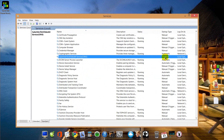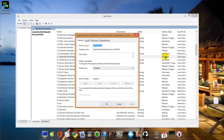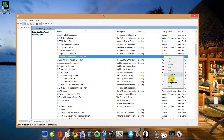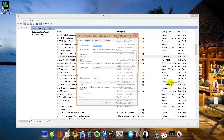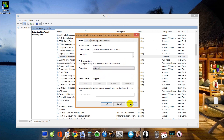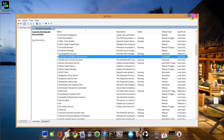It says Disabled. You can double-click on this, or you can right-click and go to Properties. Startup Type says Disabled. I'm going to set this to Automatic. Apply. Click OK. Now it says Automatic.